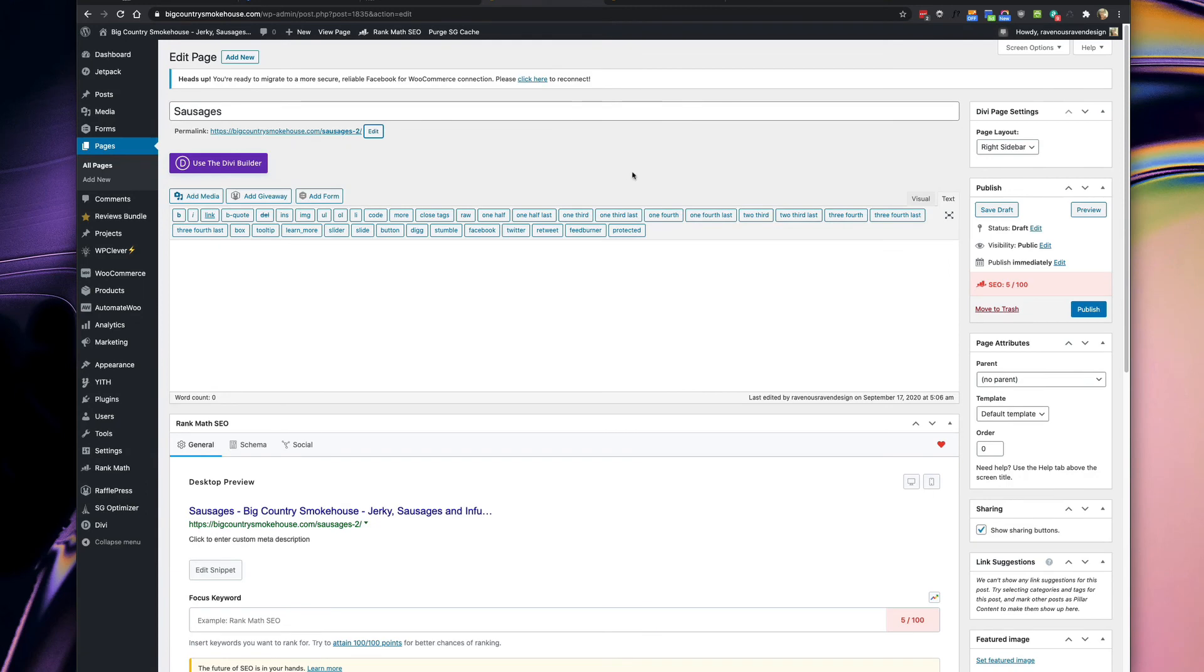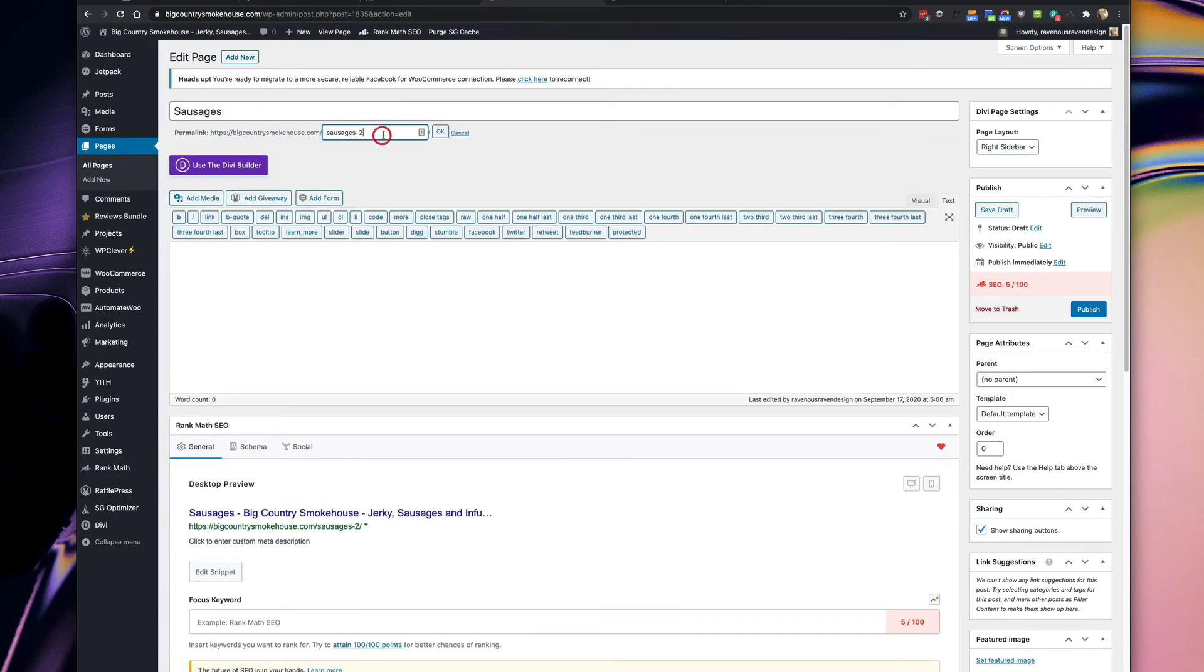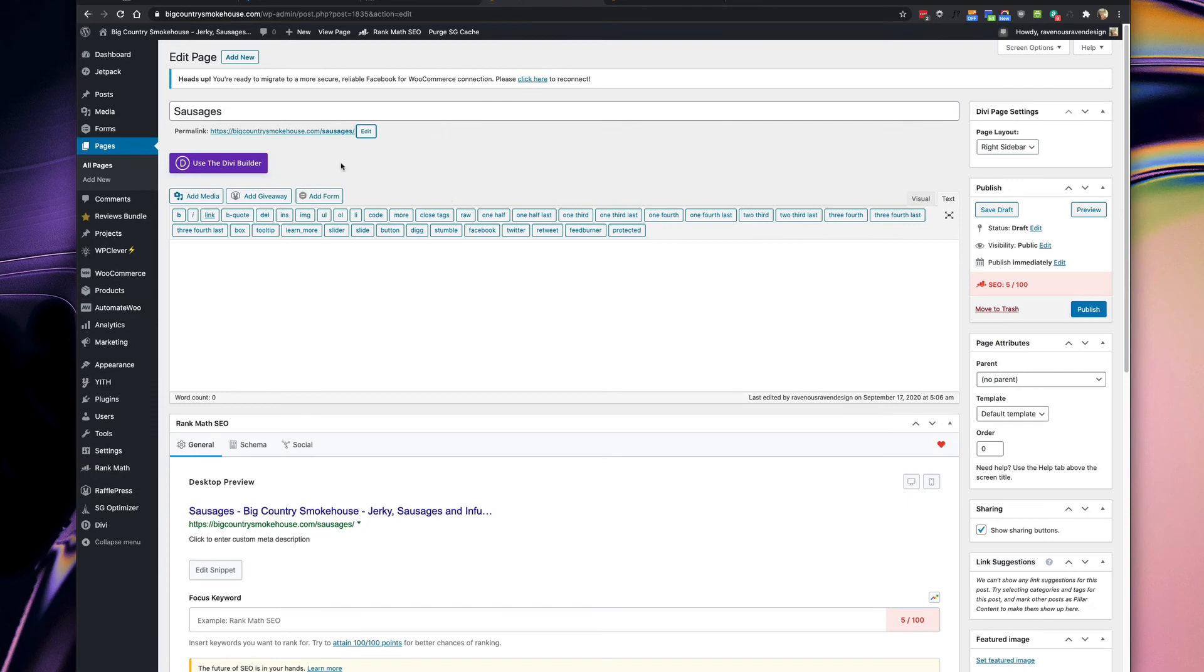So now we can go back and try to add the slash sausages page. So maybe I could do it here, maybe not, let's try it out. Look at that, I did it. I'm going to say publish even though there's nothing on this page but you get the idea.